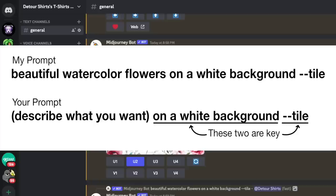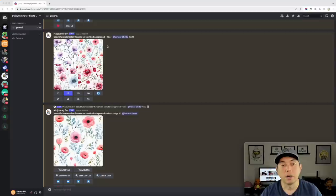I use flowers because they do really well on mugs and I've seen them a lot on Redbubble. At the end of the prompt I added `--tile`, which makes it a seamless repeating pattern so we can use it across other products. I upscaled option 2 from the results, and we're going to use this as one of our mug designs.